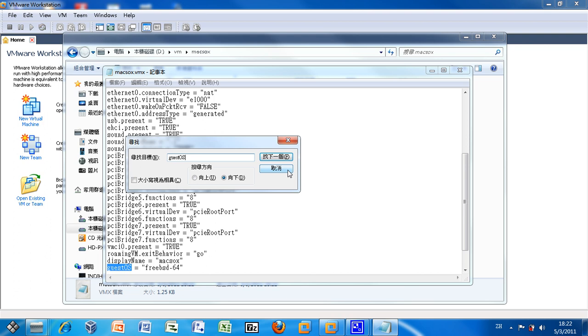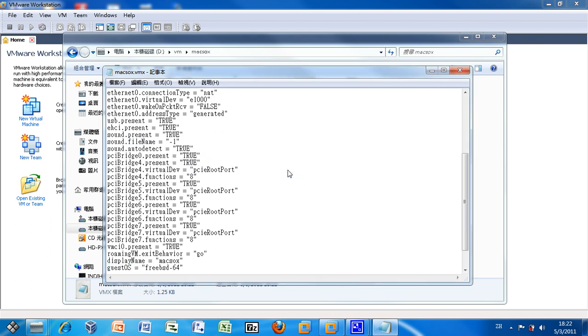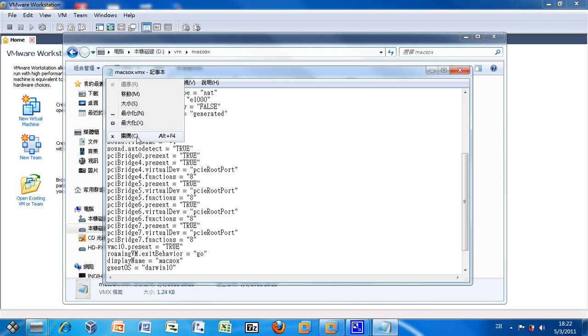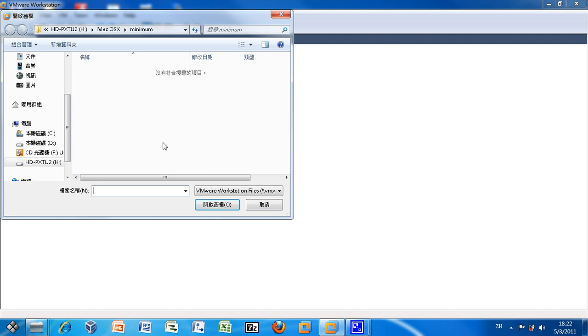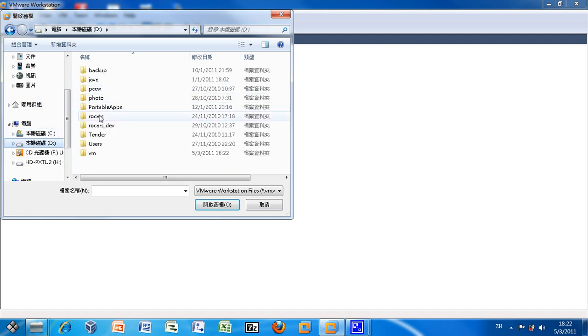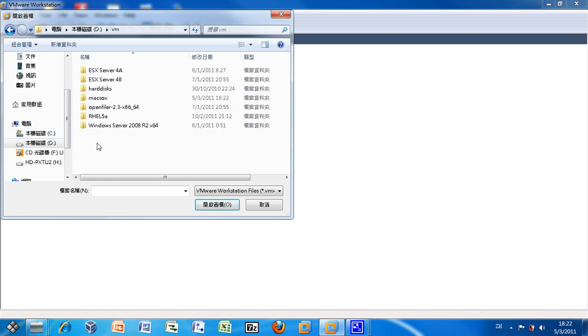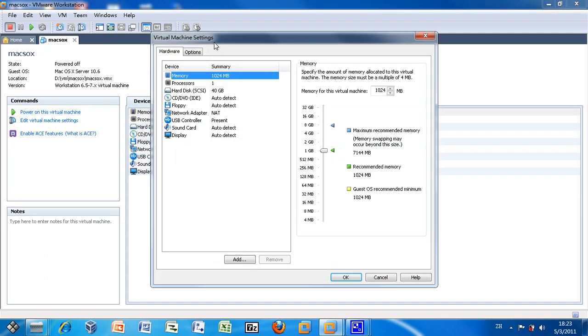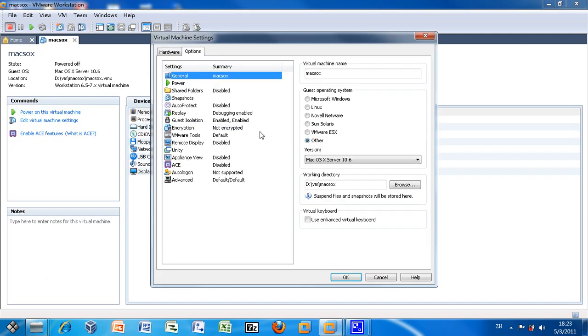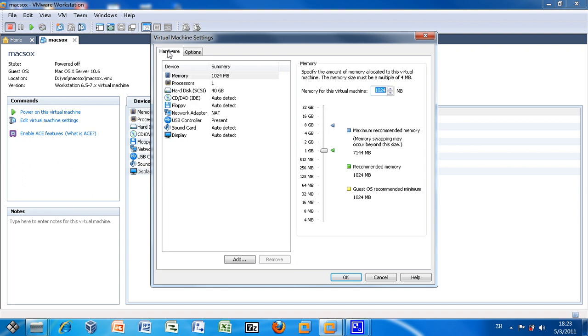And I should change the FreeBSD. Let me change the FreeBSD 64-bit to Darwin 10. Now when you see the options here, the version now is shown as Mac OS X Server 10.6.